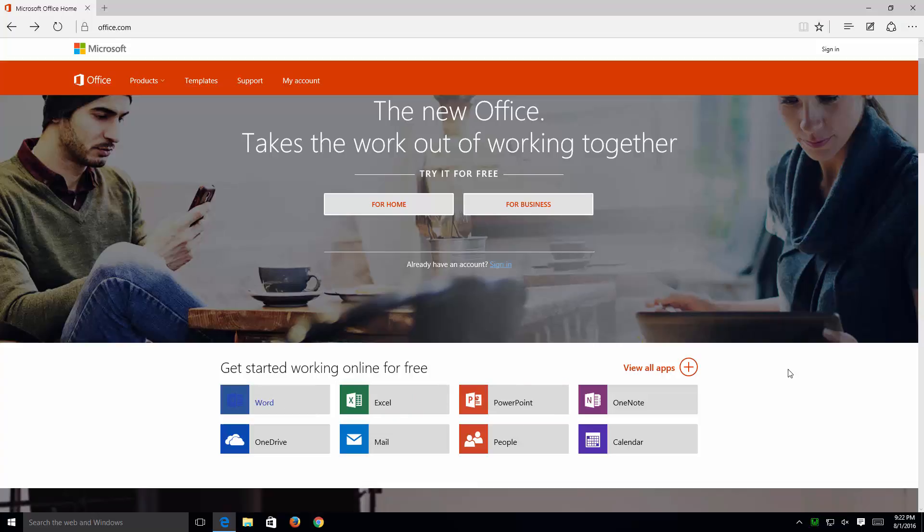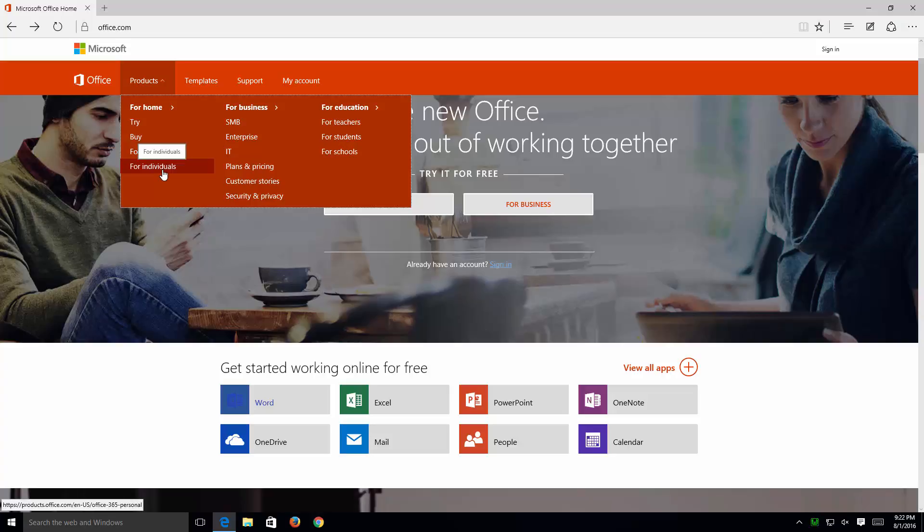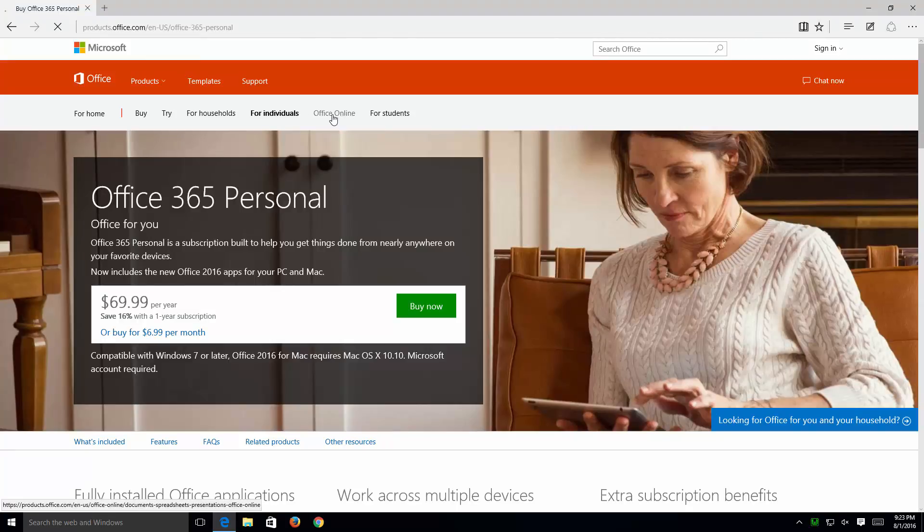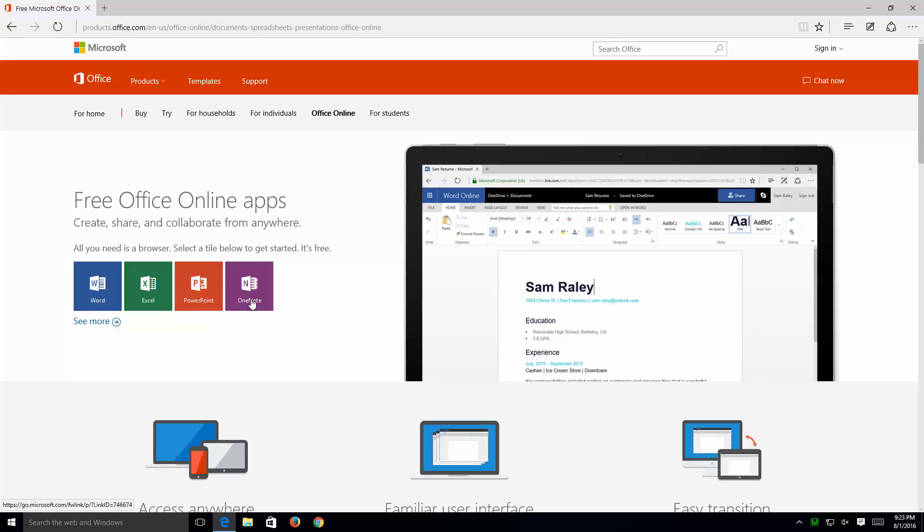Now, before I click on that, the second method to getting to the Microsoft Office suite online for free is to go to products, and then click on for individuals. Then you're going to want to look for Office Online and click on that. The page looks a little bit different, but the options are the same here. You'd want to click on Word, Excel, PowerPoint, or OneNote.